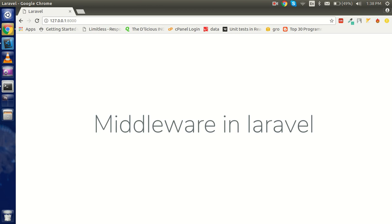Hi everyone, welcome back. In this Laravel tutorial we are going to learn how we can use middleware and what middleware is. After that we will make a very simple example with code. So first question: what is the middleware and why do we use it? Middleware is kind of an HTTP request filter where you can check some conditions.